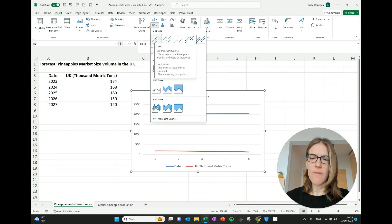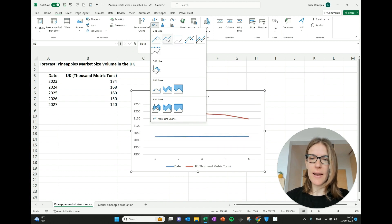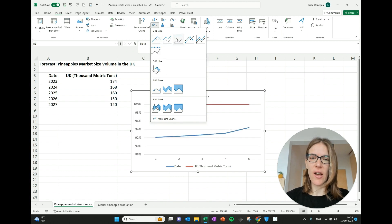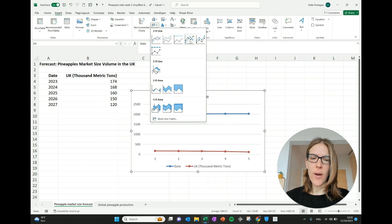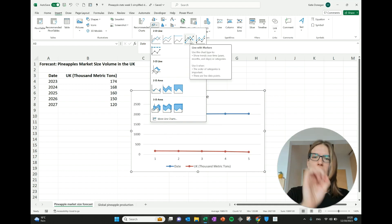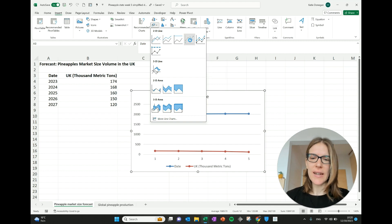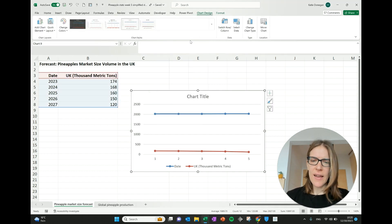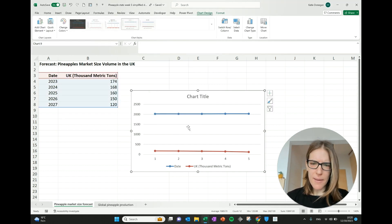That's what we want to do. So click that and there's different types you can do. And as you hover over, you can see that appearing below and what it's going to look like. I quite like the ones where it has the markers, the little blobs on each part of the data. So I'm going to select that.